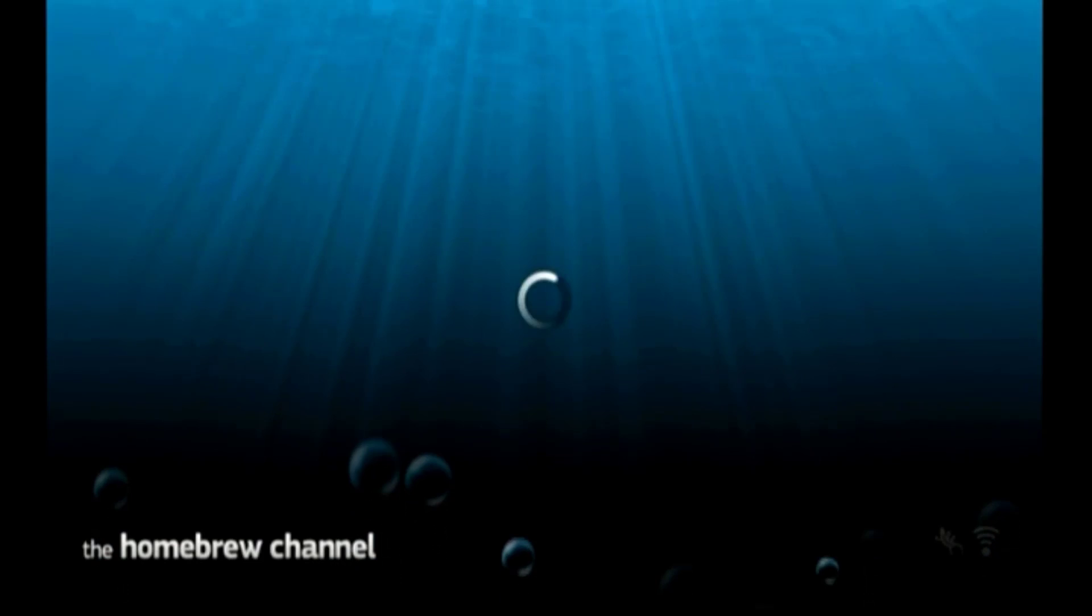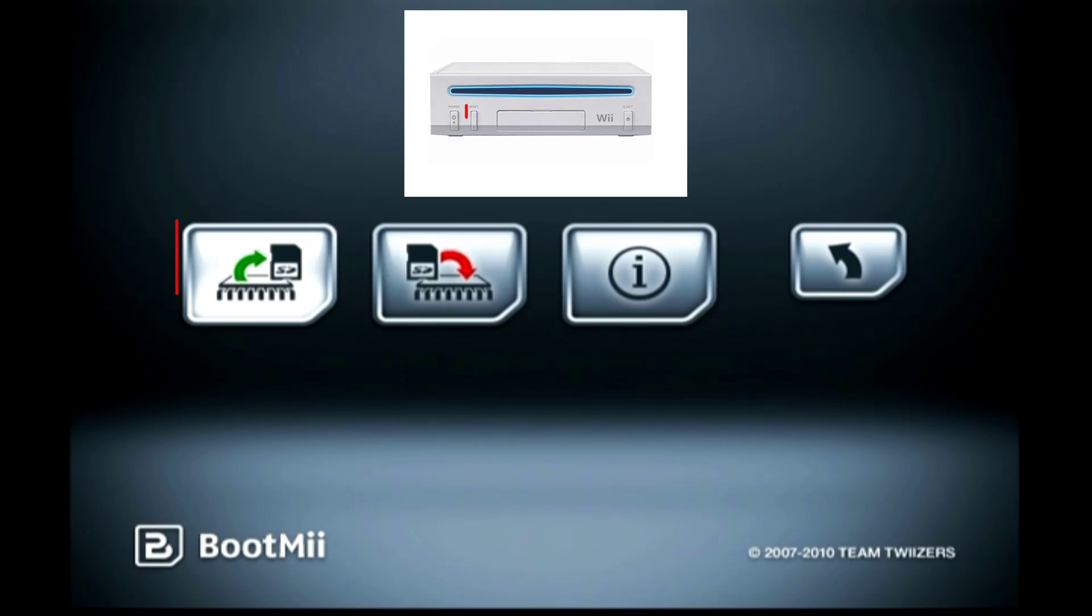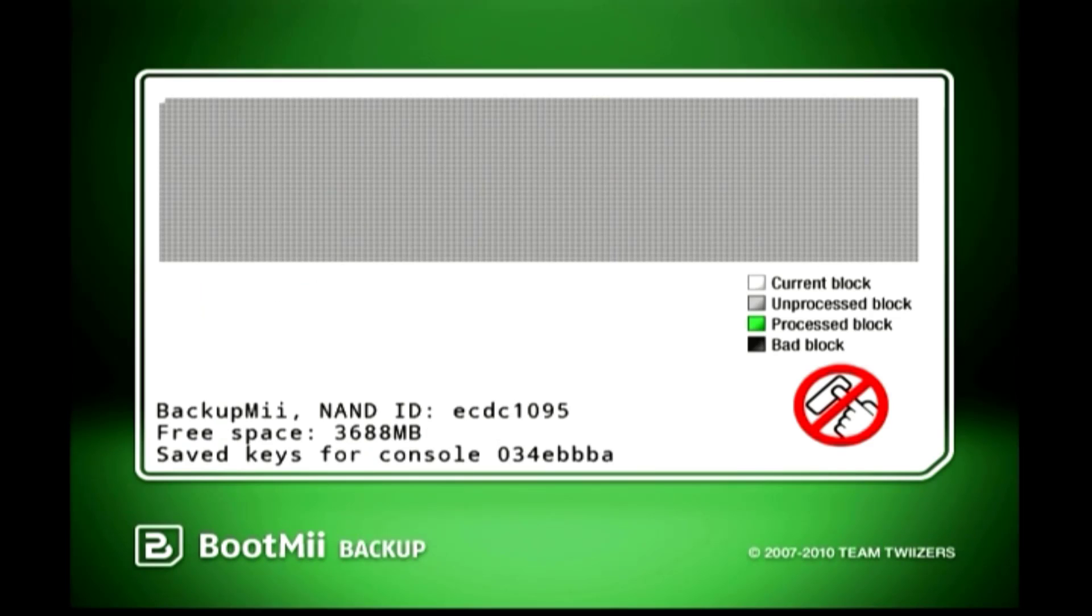Press the Home button to open some options. Choose Launch BootMii. Press the power button three times to get into the gear icon, then press the reset button to confirm it. Select the first icon and again use the reset button to confirm it. And it will begin dumping the console's NAND.